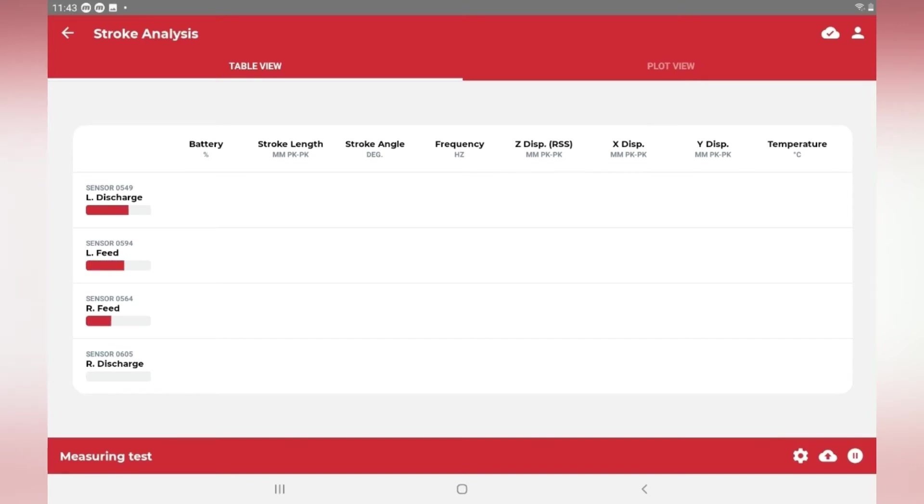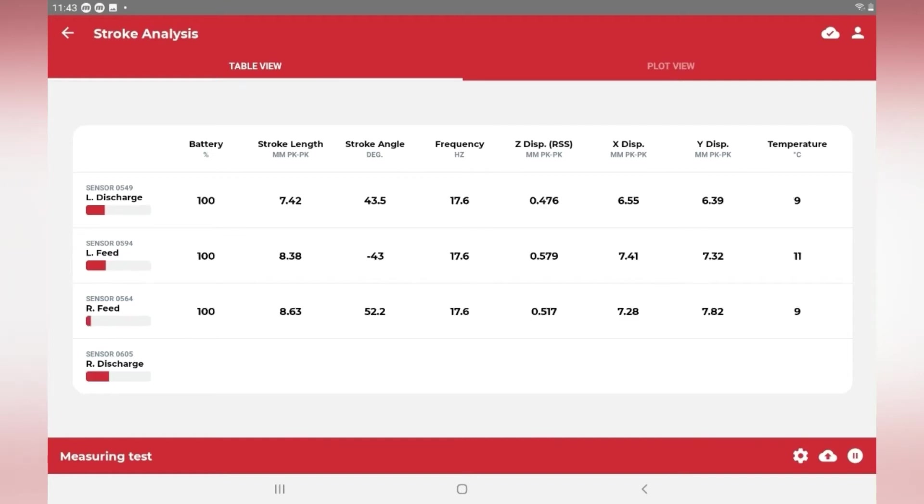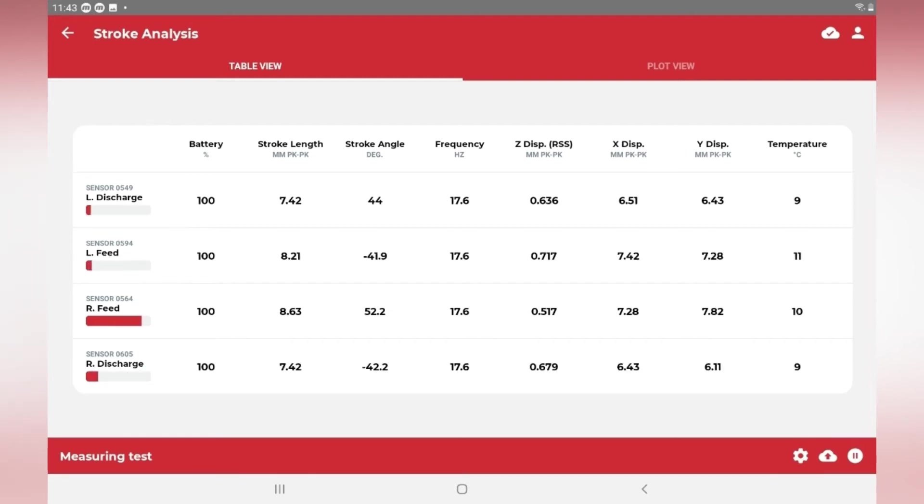The table view gives us an overview of each measurement value we want to see. In this example, we are displaying stroke length and angle, rotating frequency, displacement from all three axes, along with battery and temperature.